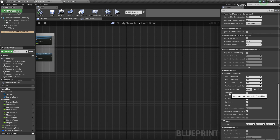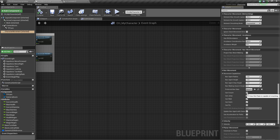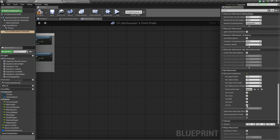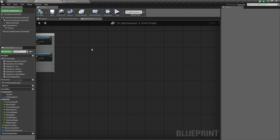We want to look for Can Crouch, Can Jump, Can Walk, etc. So if we want our character to be able to crouch, we need to check Can Crouch. And if we want him to be able to fly, we need to check Can Fly — maybe that's a bit ridiculous, but I'll check it just in case. We can go ahead and compile and save.